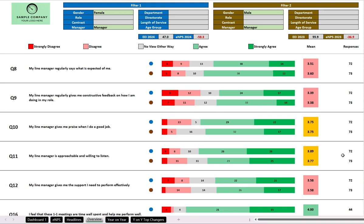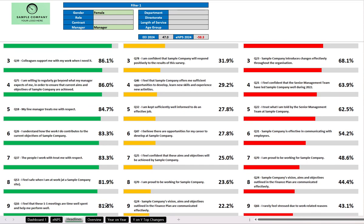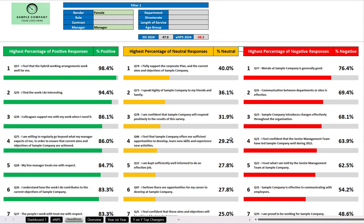Again, female managers and male managers are shown here side by side. The headlines tab, simply in the interests of space, is only using the first filter, which was female managers. This shows you the statements that had the most positive responses, the most neutral, and the most negative.